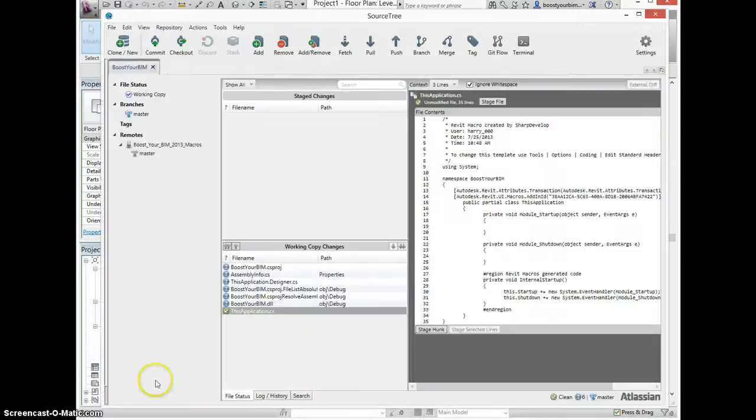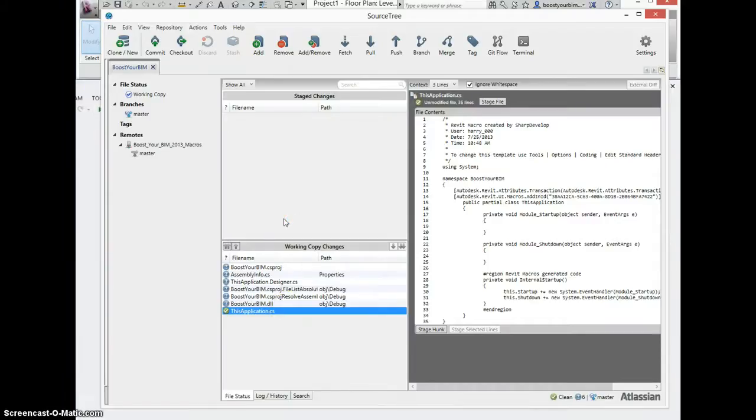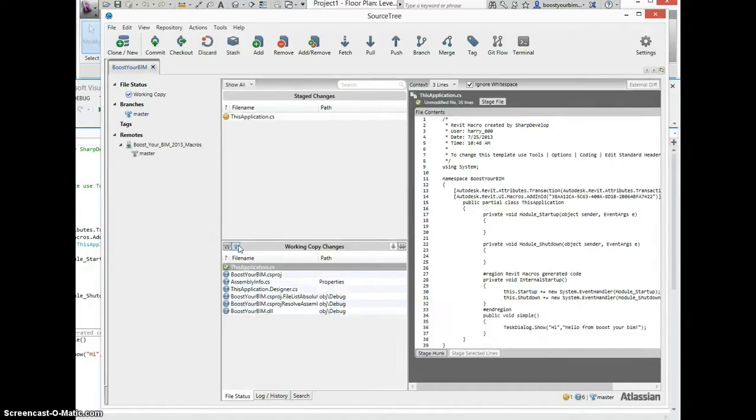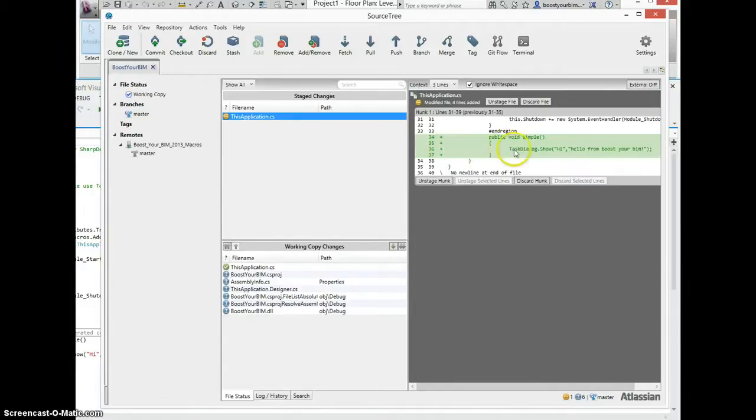Come back to Sourcetree and commit the file. You can now see the diff tool shows the three new lines that were added. I can click the external diff tool.